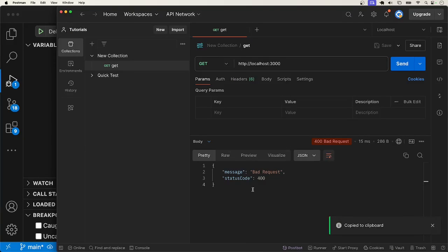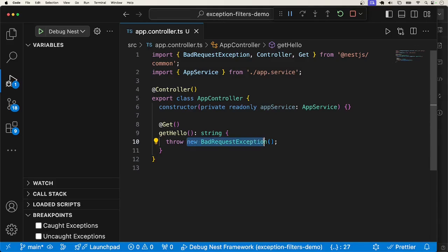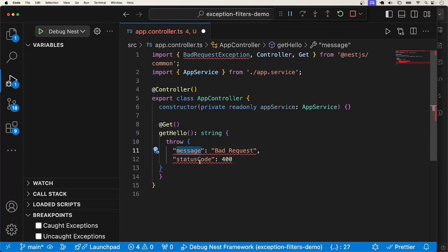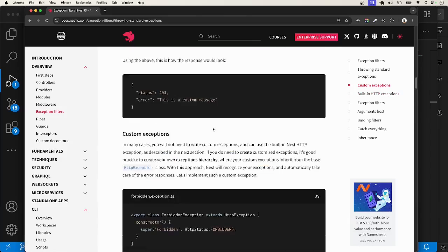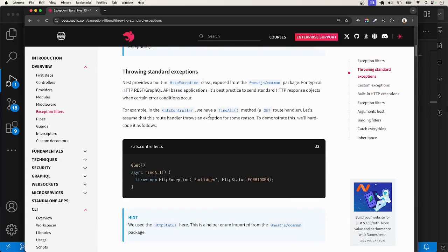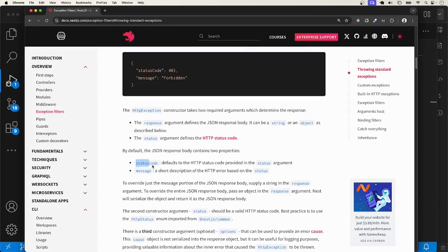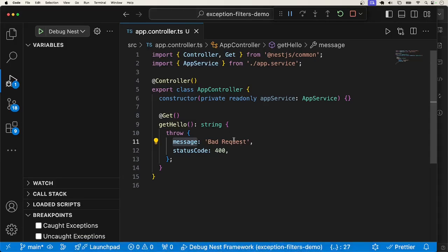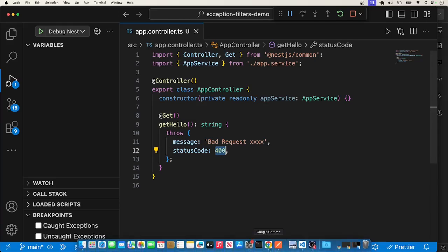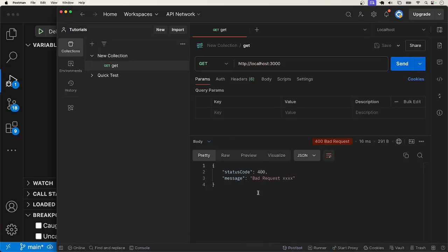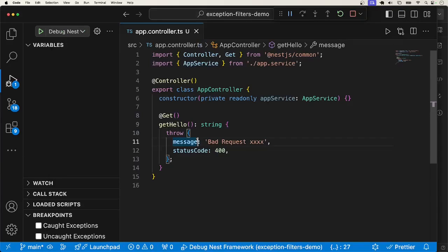What I want to do next is to throw something that is not an HTTP exception, but has the two fields — message and status code. If you could remember, we said that if it has those two fields, the exception will also be handled. So let me go ahead and see — the message is "bad request" with status code 400. I'll go ahead and send the request and get exactly that response.